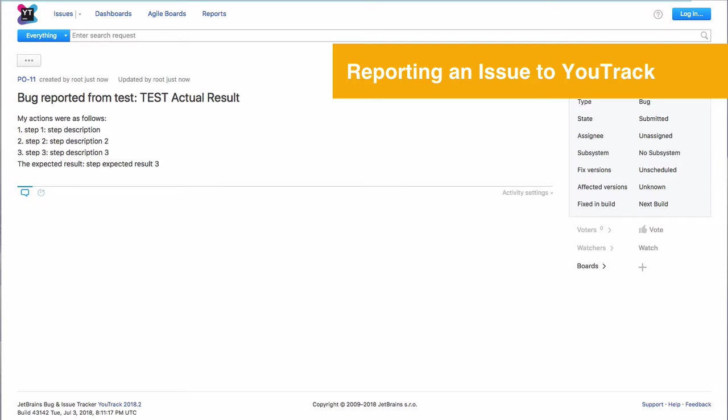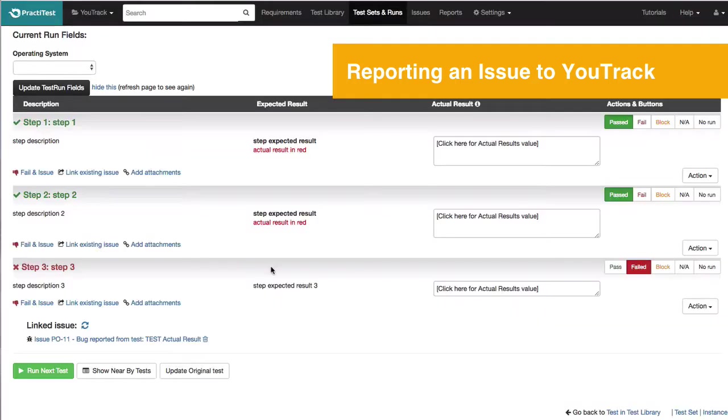After submitting, you can see the YouTrack issue has been created and connected to a new PractiTest issue.